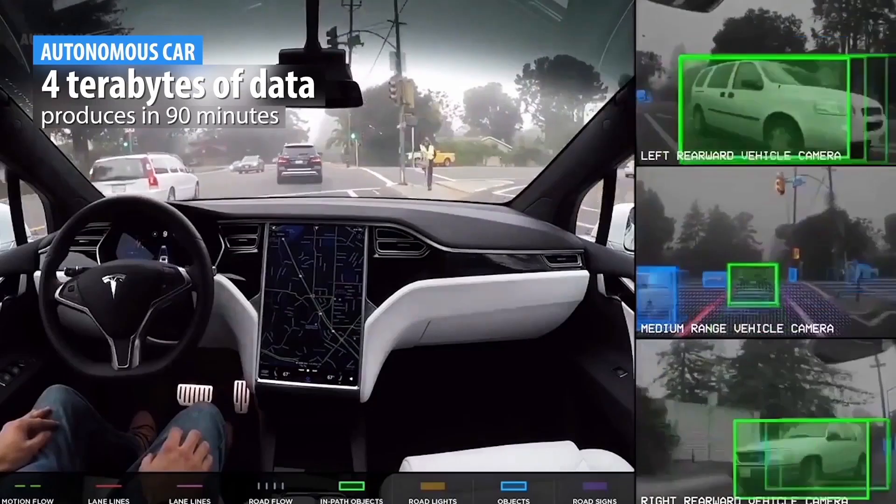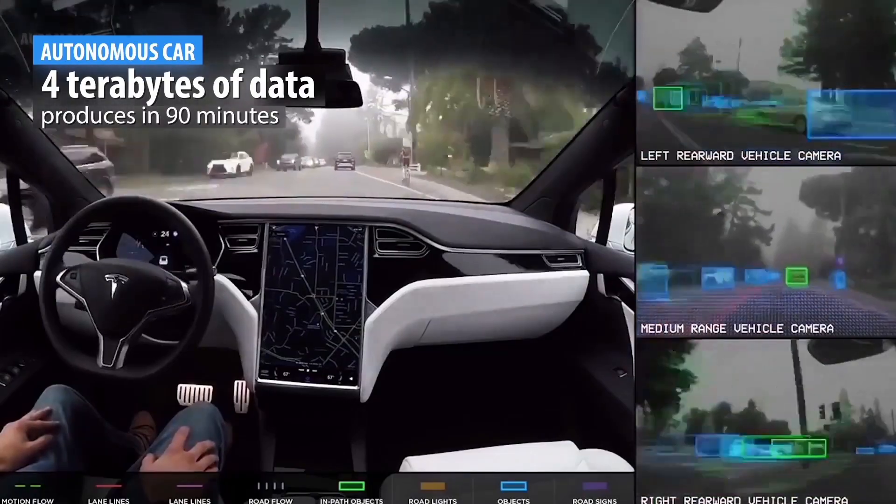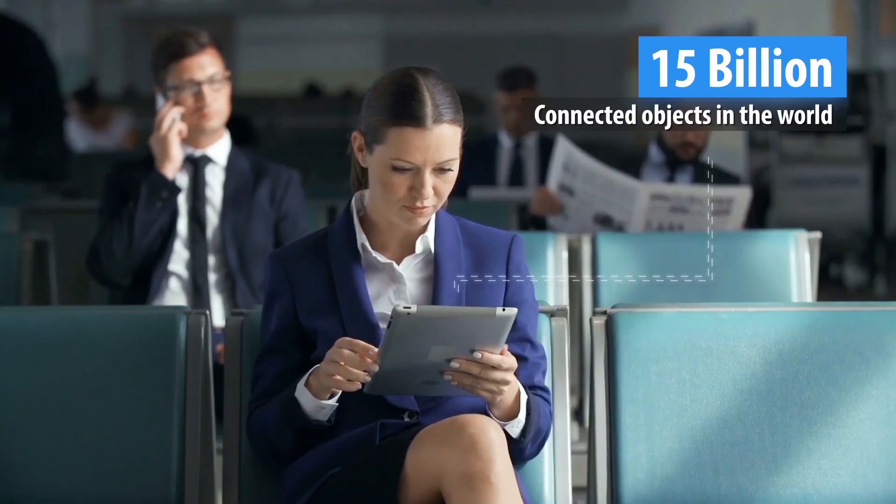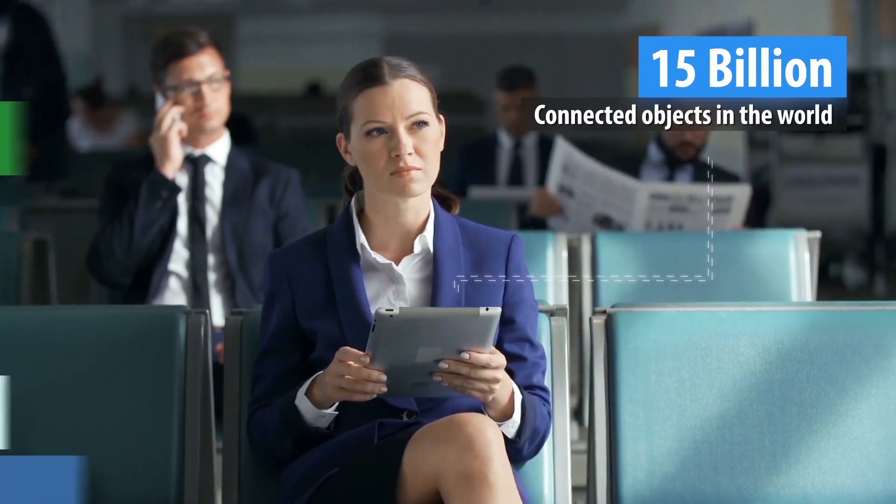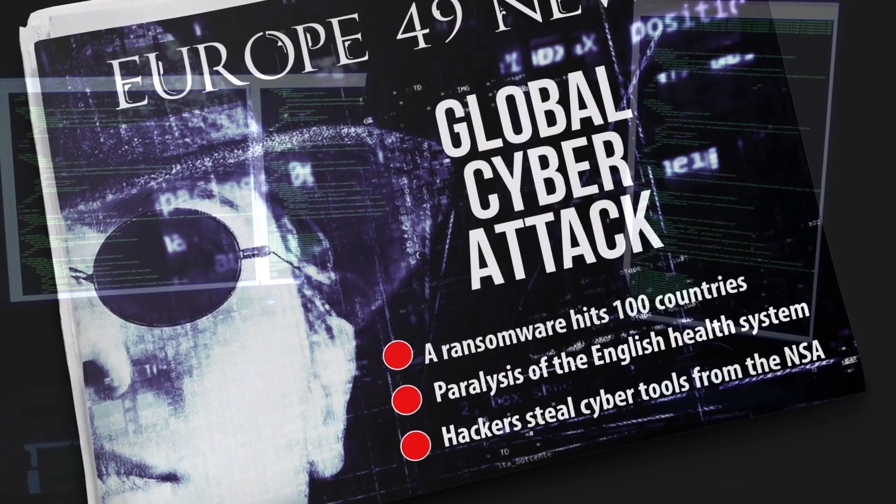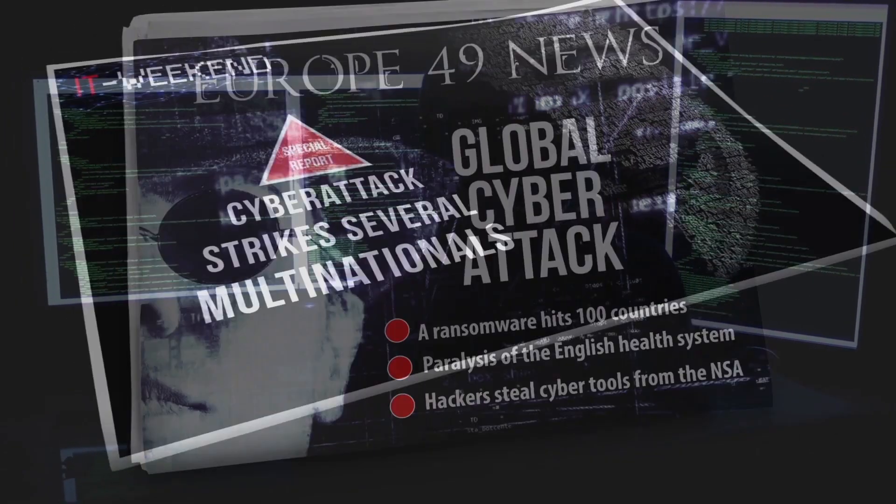A great breakthrough, it is also a world in the making, sometimes unknown, often dangerous, because very vulnerable to computer hacking.